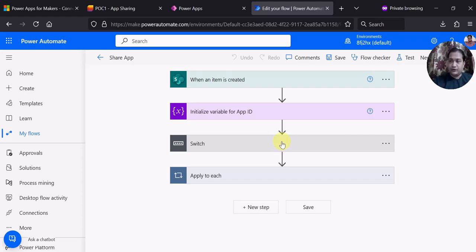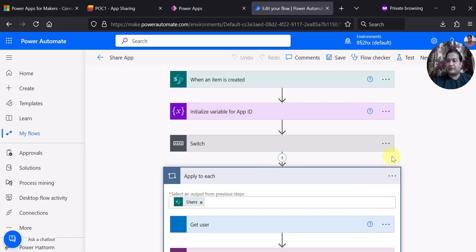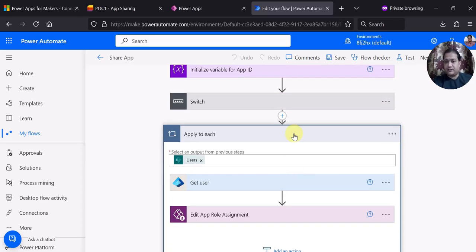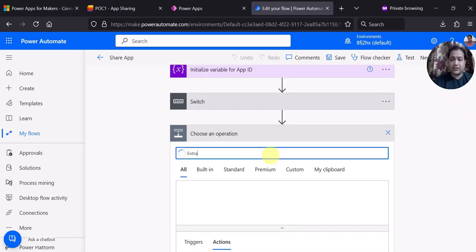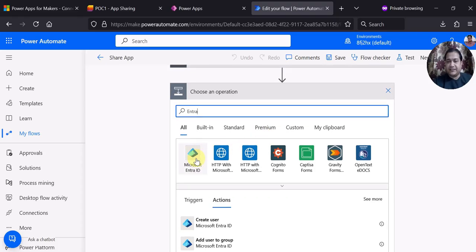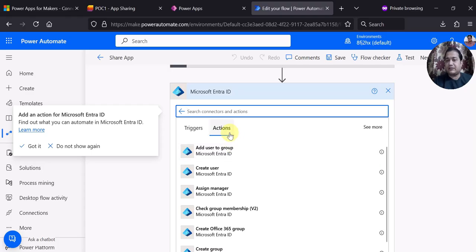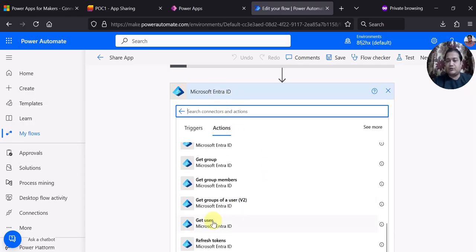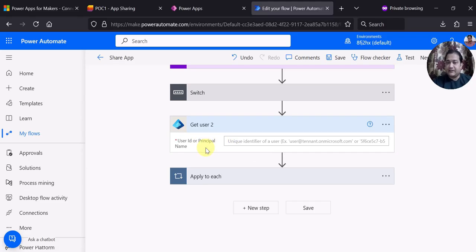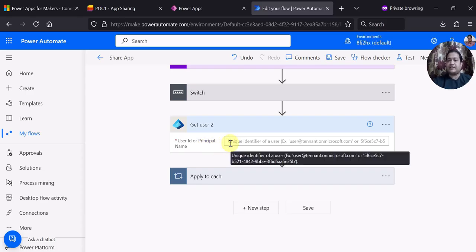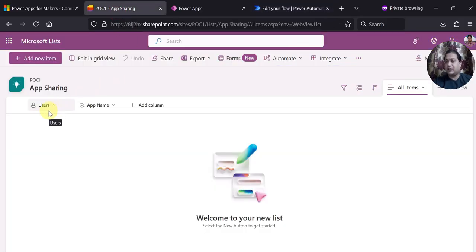Now the most important part: how to share or edit the app assignment, or set the permission for that particular PowerApp. First you have to get the user ID. If you add an action and search for Entra — because Azure AD is now called Entra ID — you will see Microsoft Entra ID with all its available actions. What we have to use is Get User, to get the user from Azure Active Directory or Entra ID. It asks for the user ID or principal name.